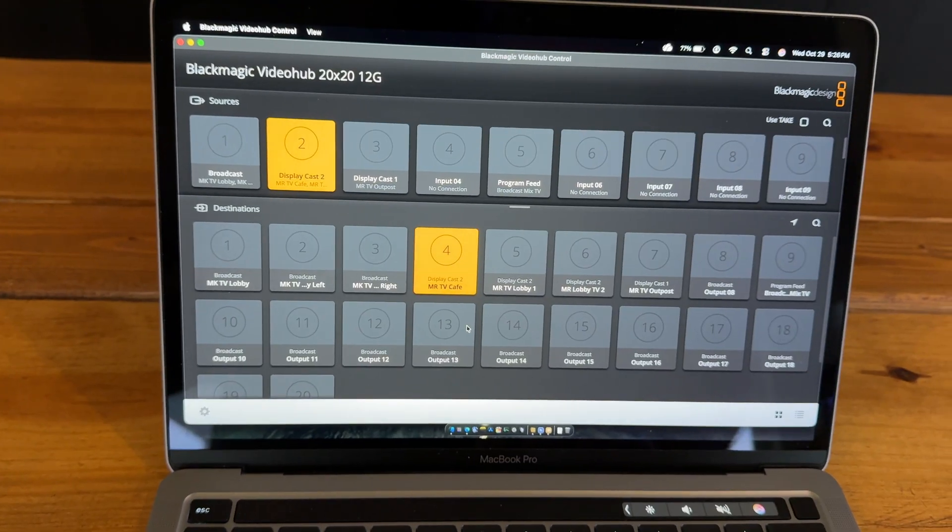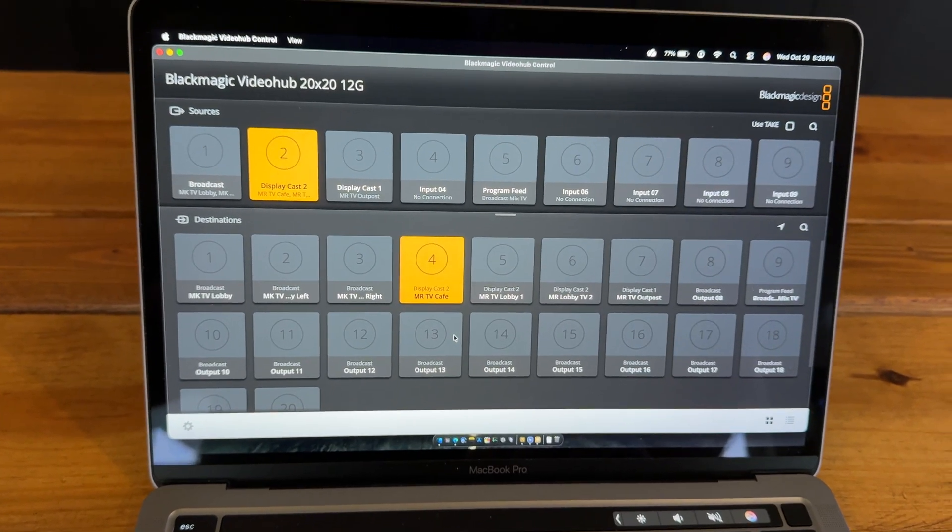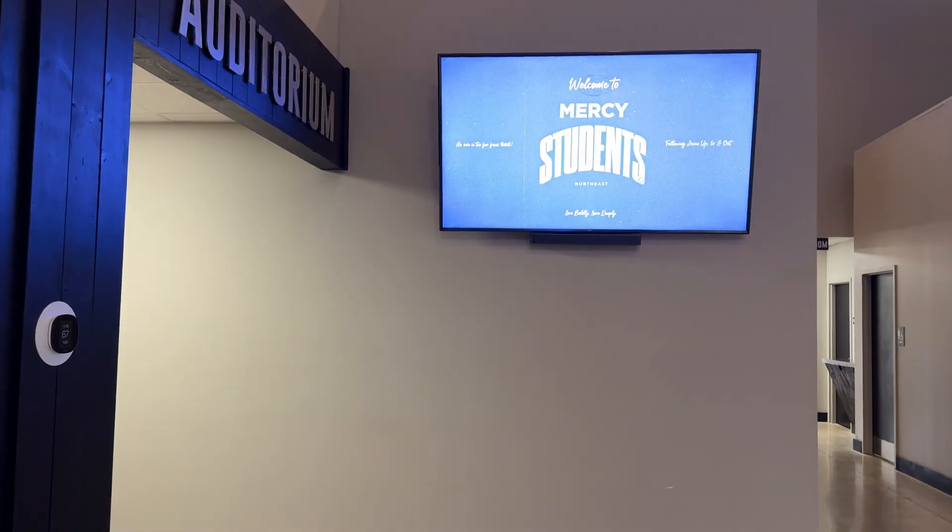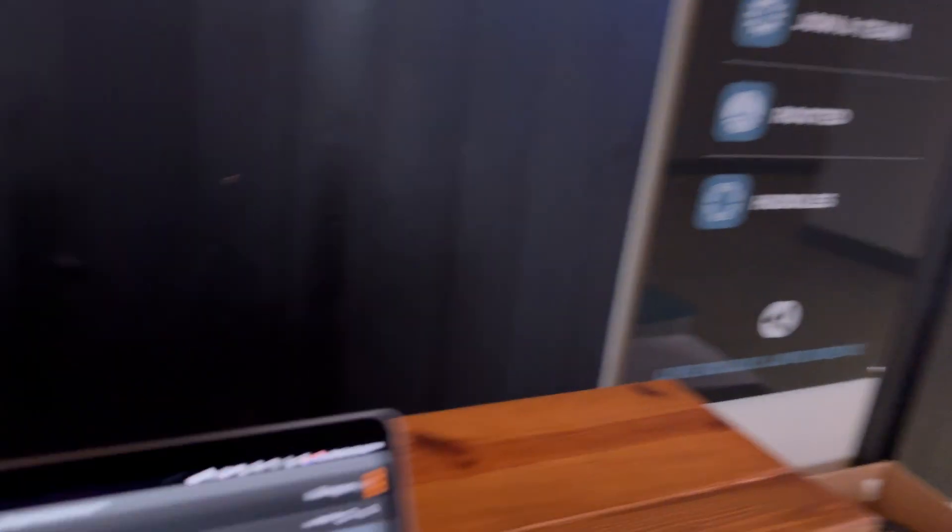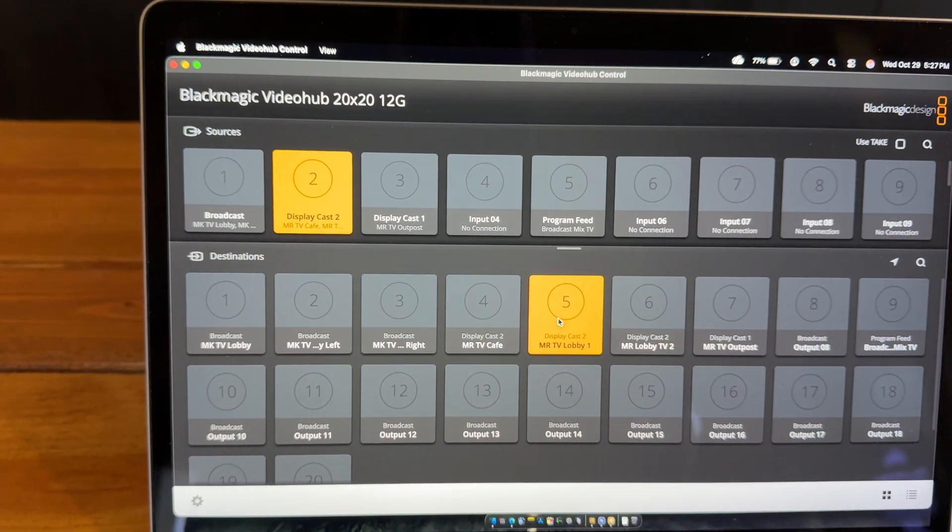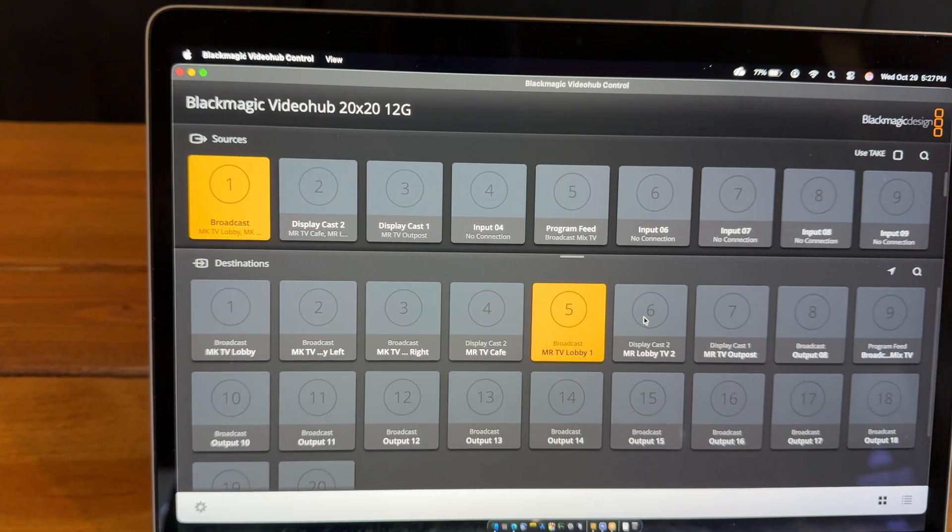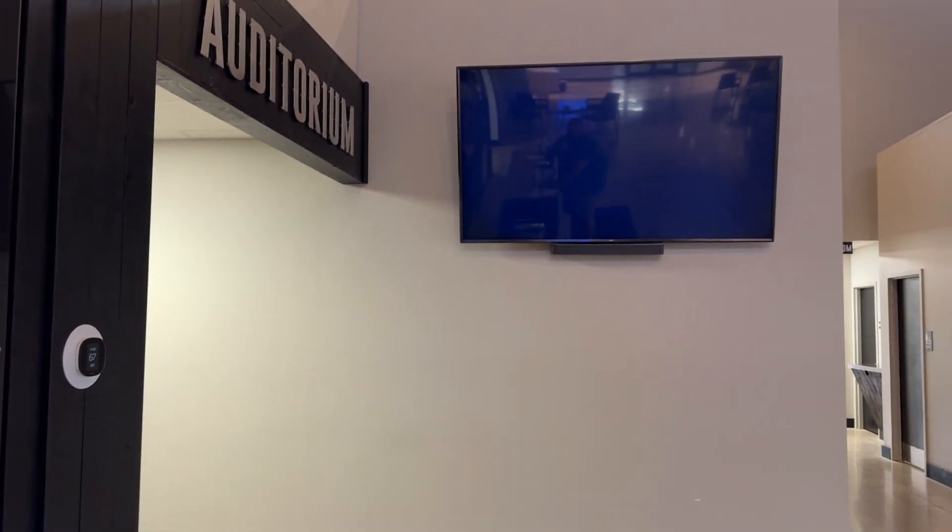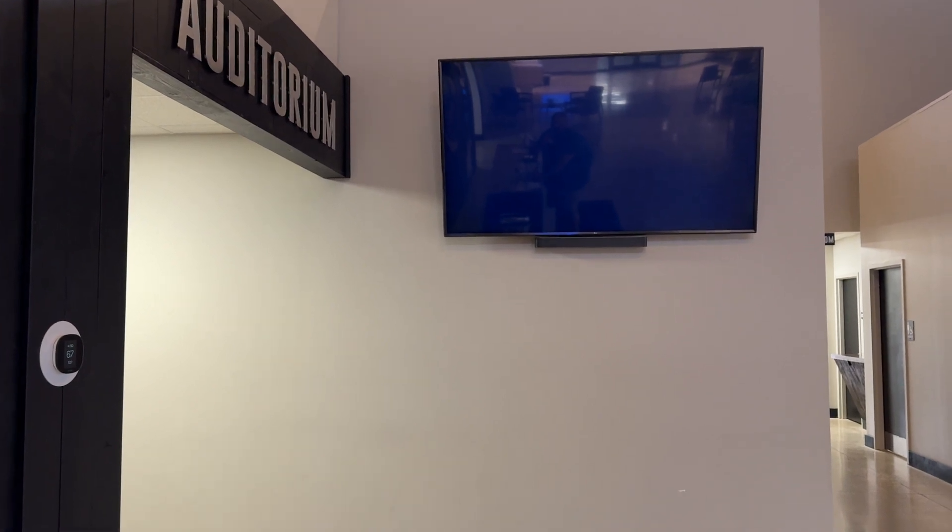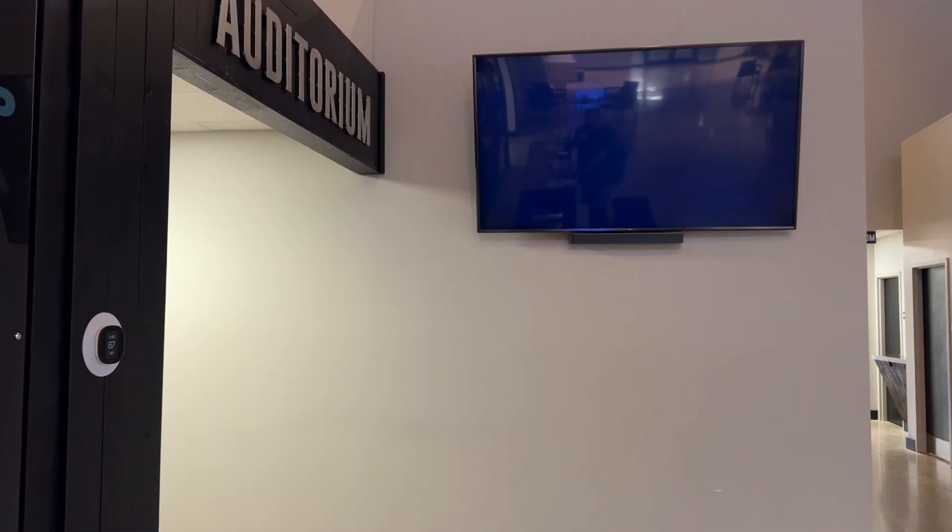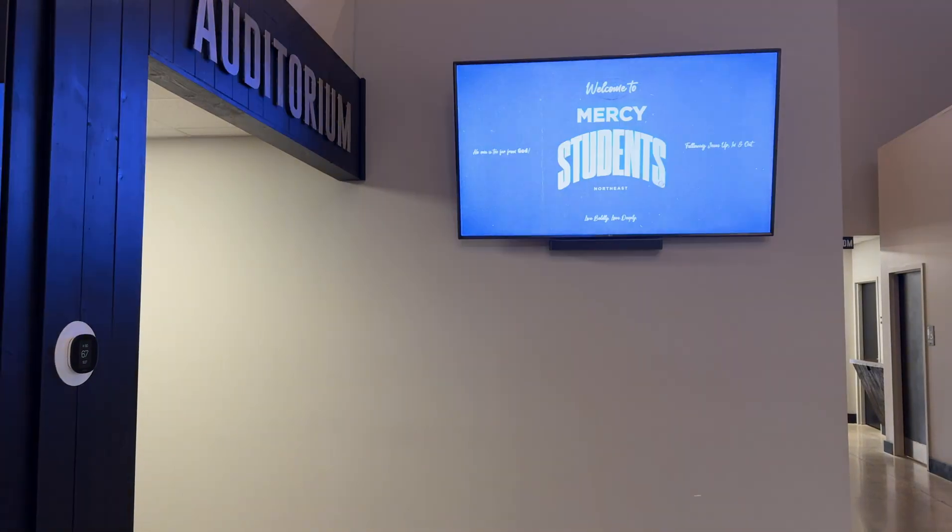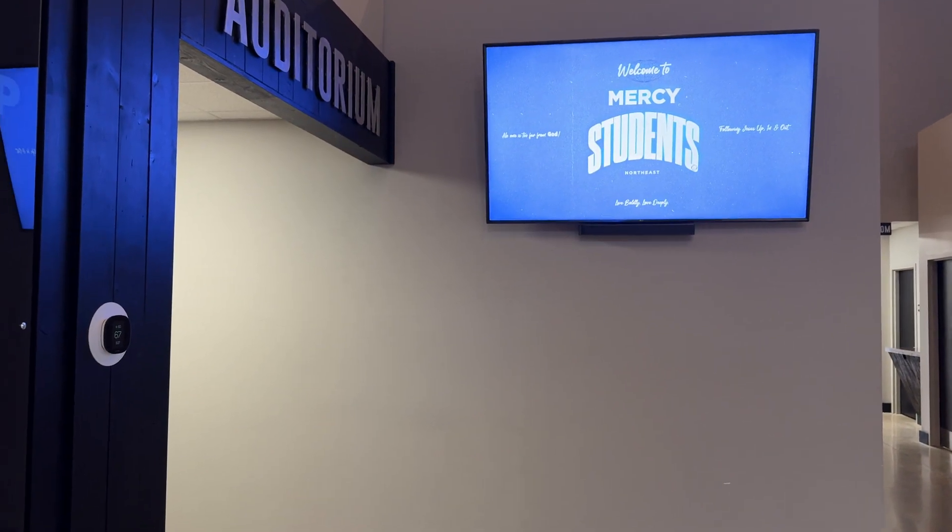So if I wanted to switch the output on this TV I can just click on that TV and change the output. So I switched it there. Our broadcast is currently off so it's not going to show anything but I can switch it back to the DisplayCast Pro if I want to.